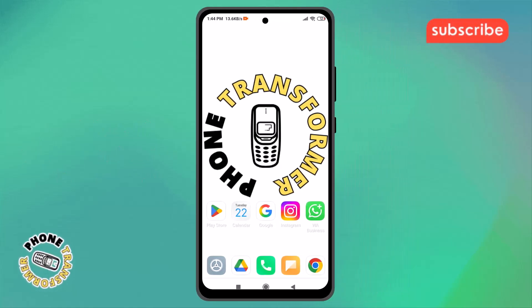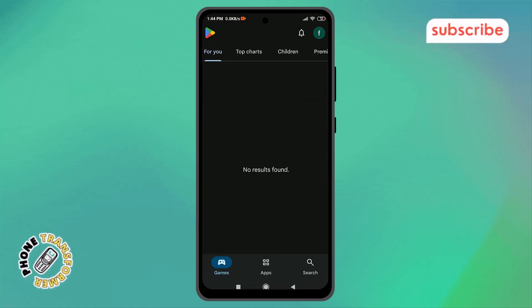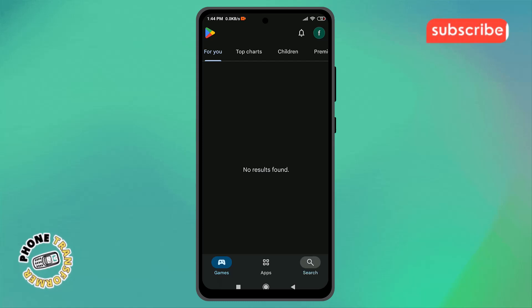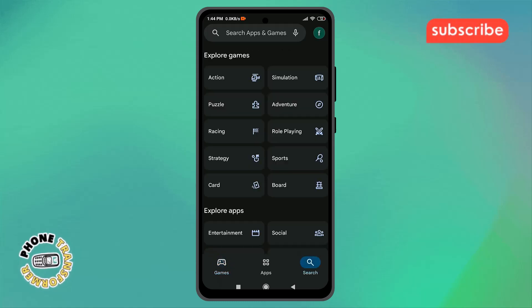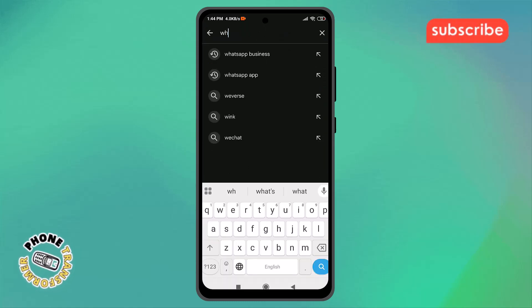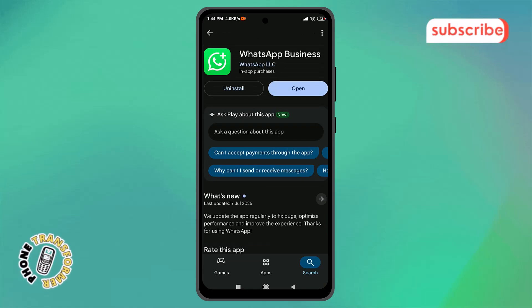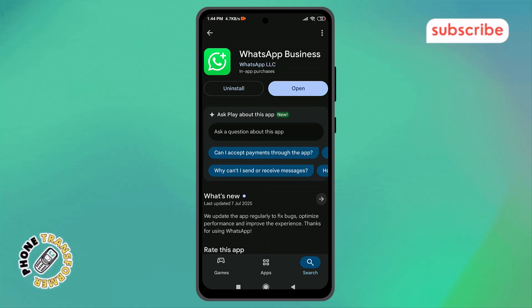Step 1: Open the Play Store on your phone. This is where you can update or download apps to keep them running smoothly. Step 2: Tap on the search bar at the top and type WhatsApp to find the app. This ensures you're checking the right app for updates.